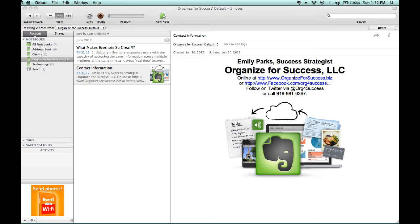Instead of depending on whatever you've labeled the file or binder in which your item is hiding — or should I say stored — you can type whatever term you remember from the item in question in the search box of your Evernote account.